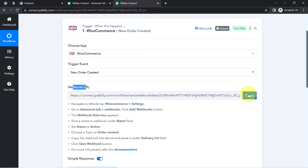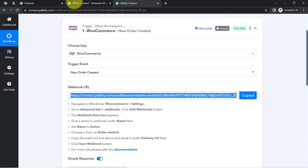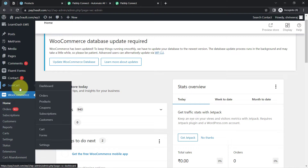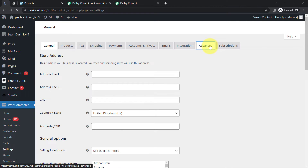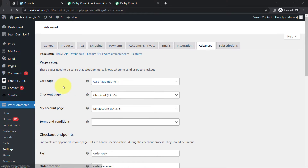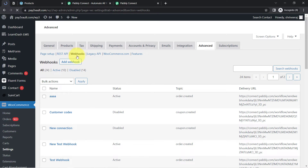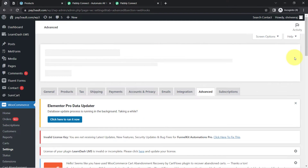First, copy this Webhook URL, then go back to your WooCommerce application. Go to the Settings section and click on the Advanced tab. In the Advanced option you will find an option for Webhooks. Click on Webhooks and we will be creating a new Webhook by clicking on the Add New Webhook button.